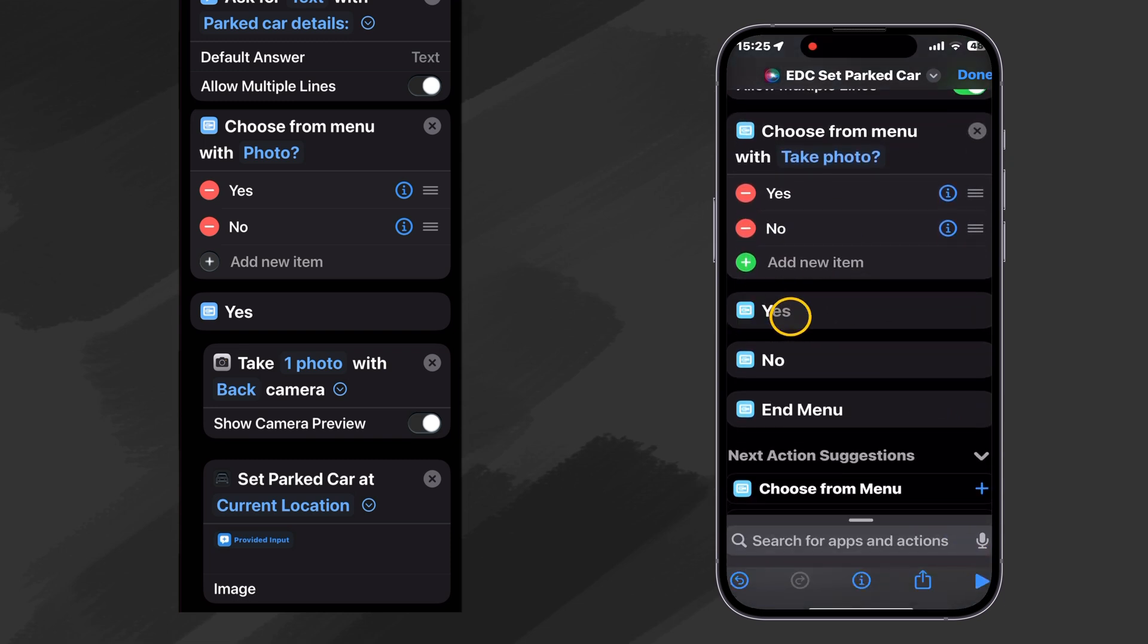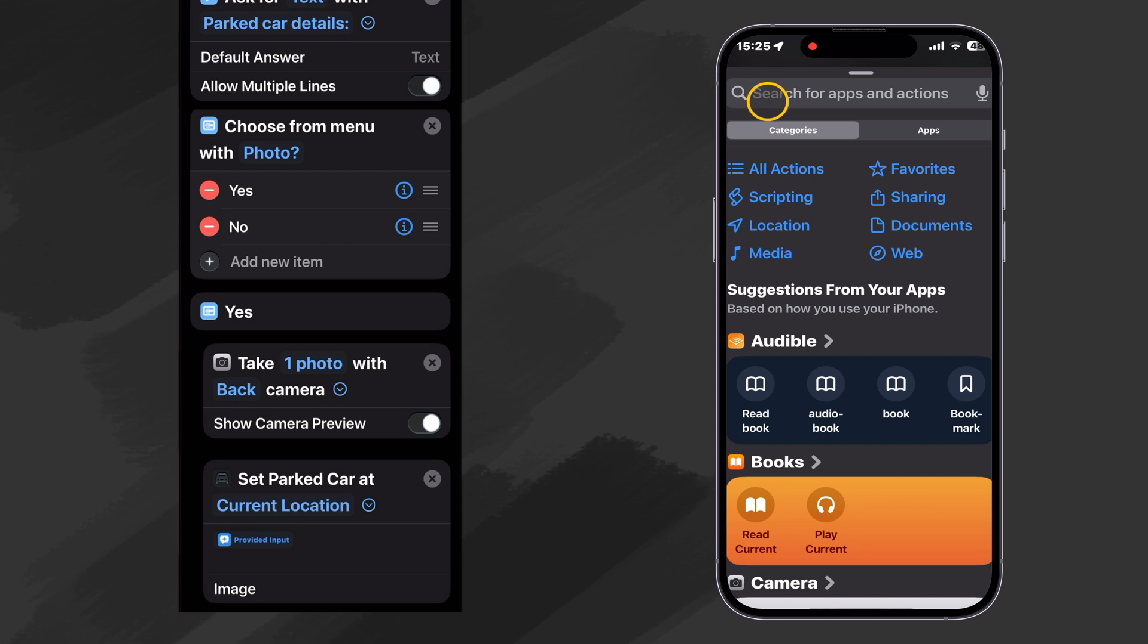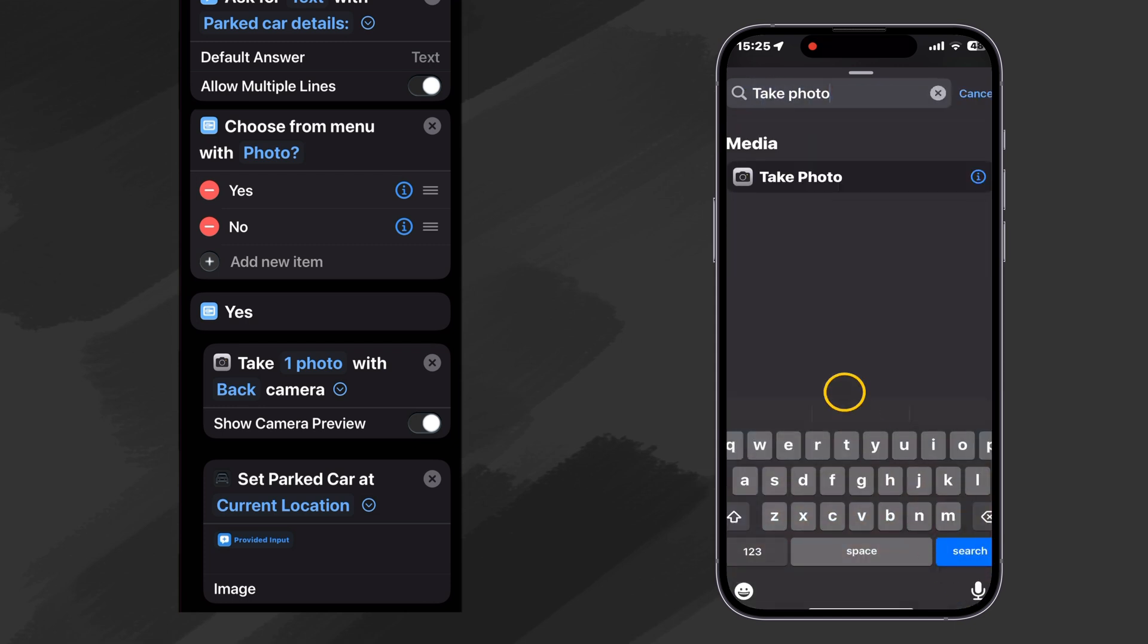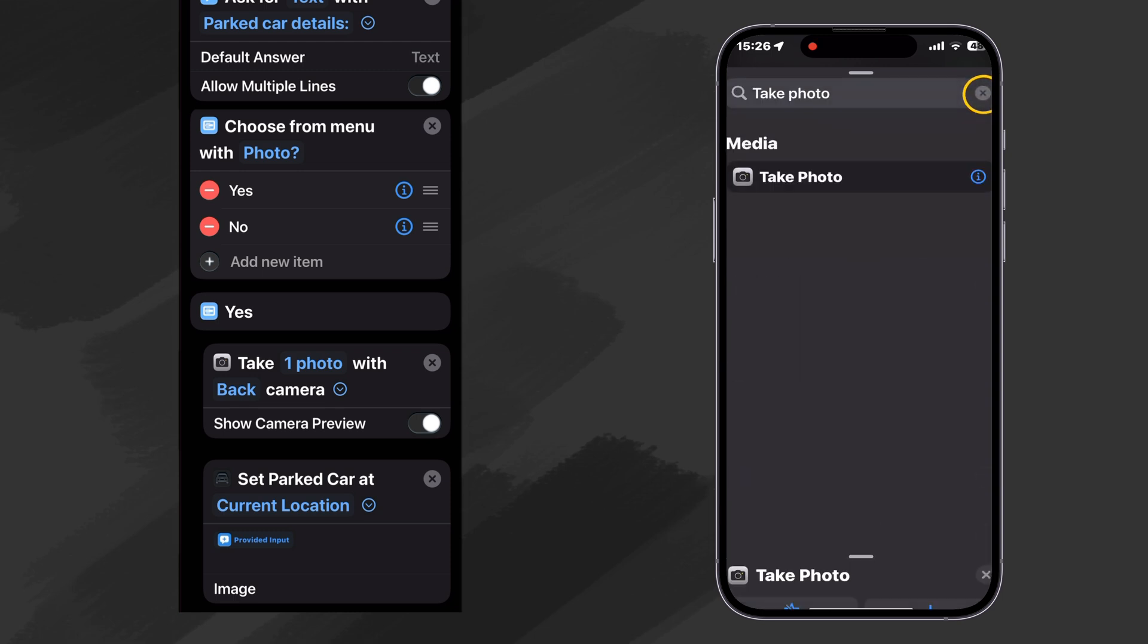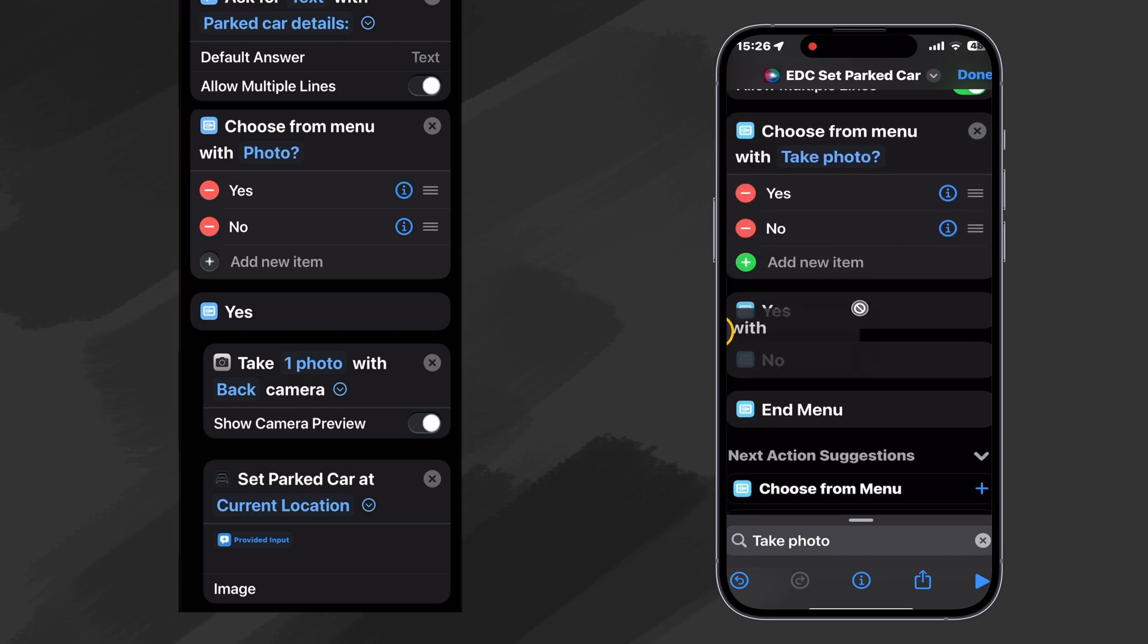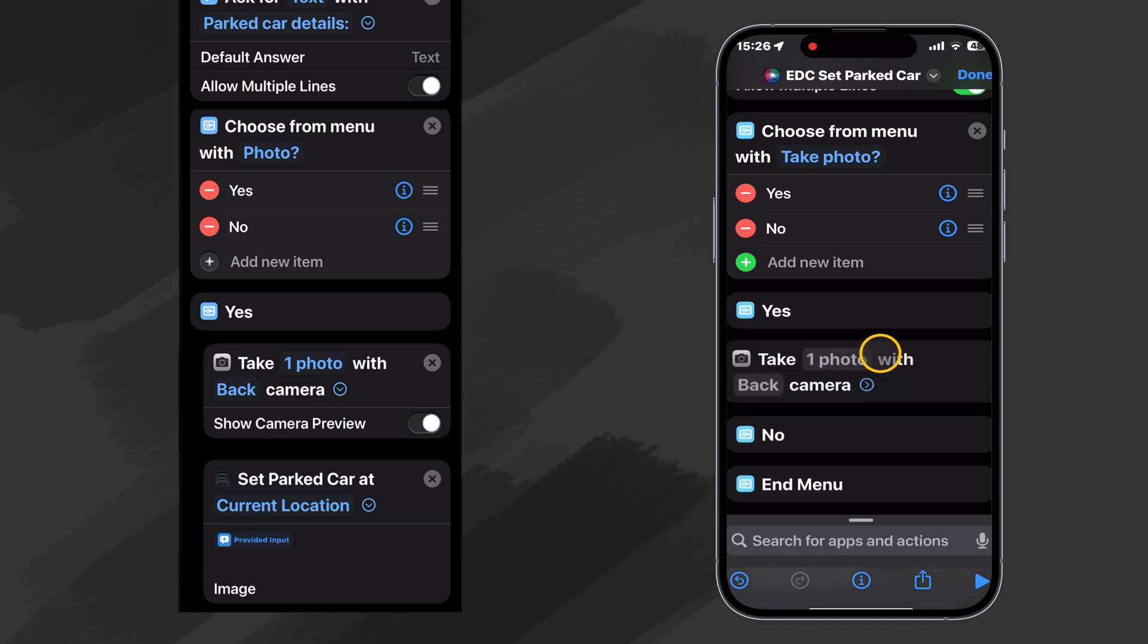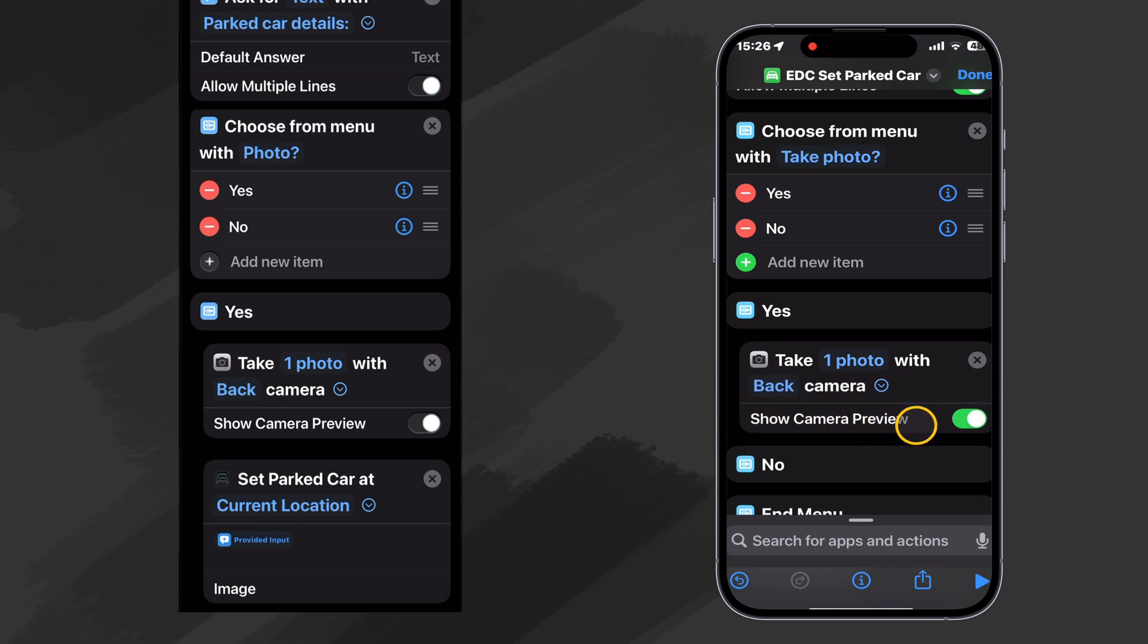So under our first option, we do want to take a photo. So let's find an action that takes a photo. Take photo. There it is. I'm going to go ahead and click on the information circle and I'm going to put it in our favorites. Then I'm going to close that. And now I'm going to drag this because I want to make sure it doesn't go to the end of the shortcut, but rather I want it to be under the little yes option. So we want to take one photo with our back camera and we want to make sure that our preview is on. That way we can see our photo and decide whether to use it or to retake it.